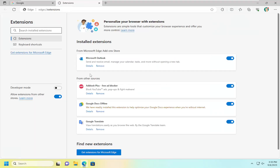Now if there's a certain item in here you want to temporarily disable, just left-click on the little oval next to that respective add-on or extension, and just toggle it to the off position.